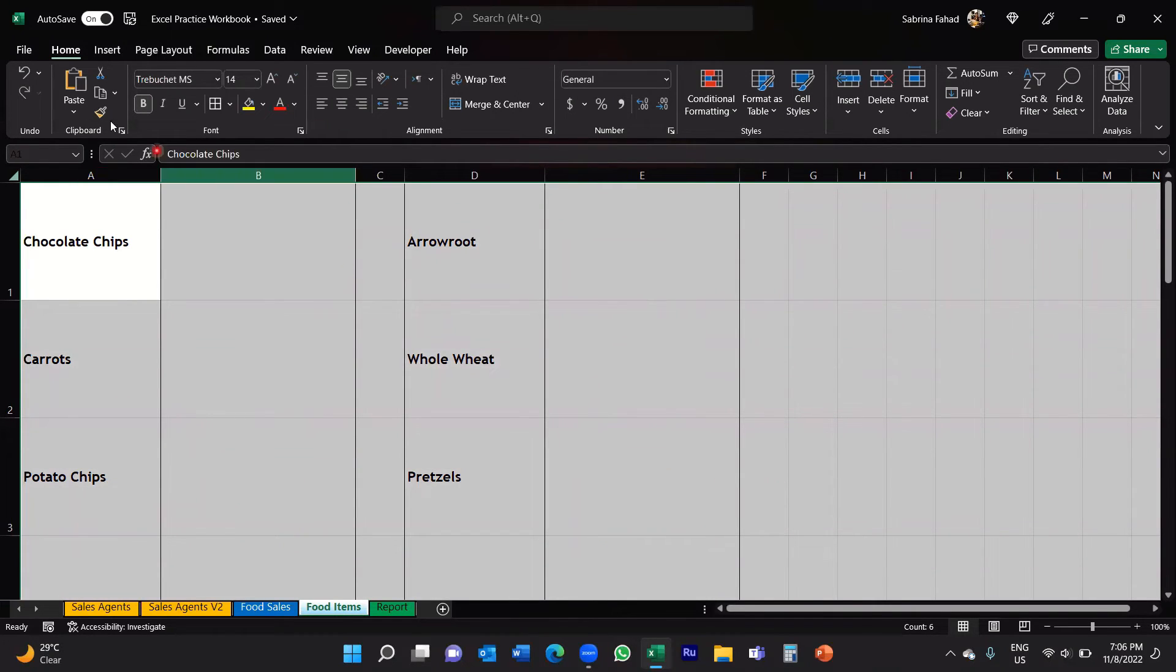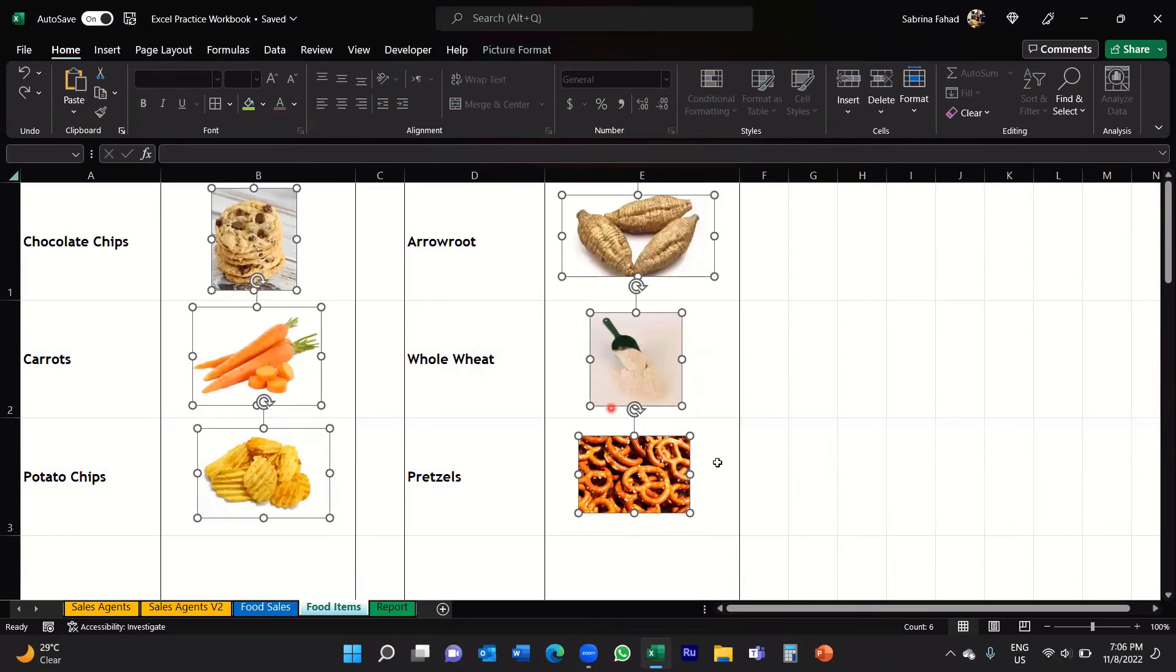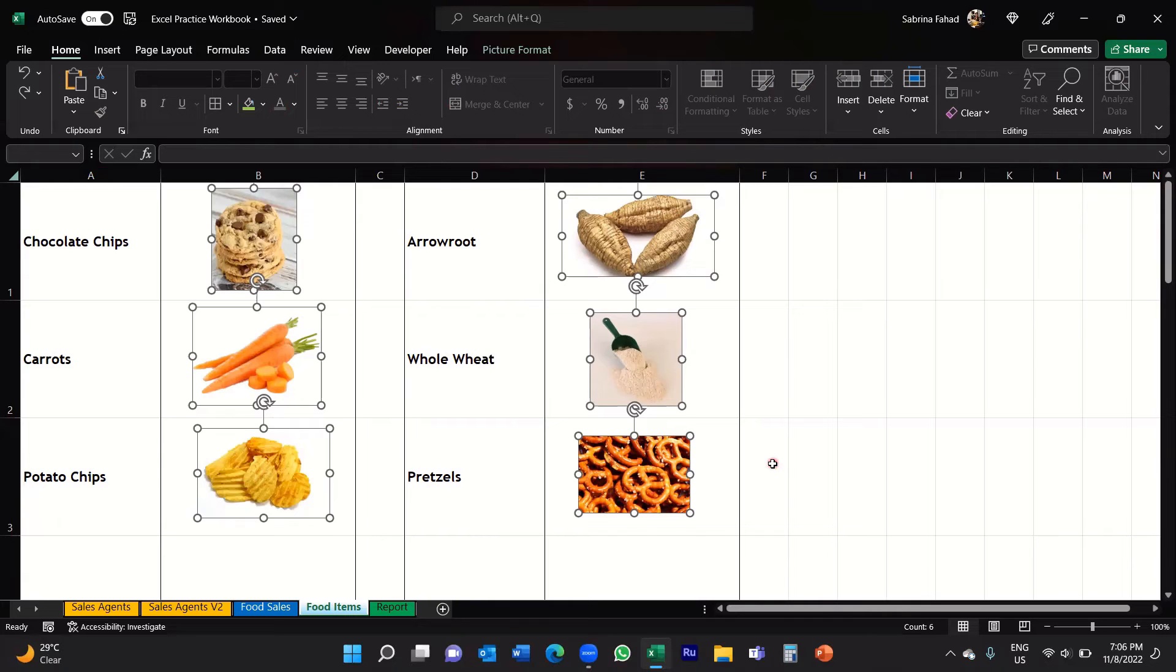I'm just going to undo that. So you can delete, you can resize them, you know you can do whatever you need to do with all these images. And the same works with shapes as well.